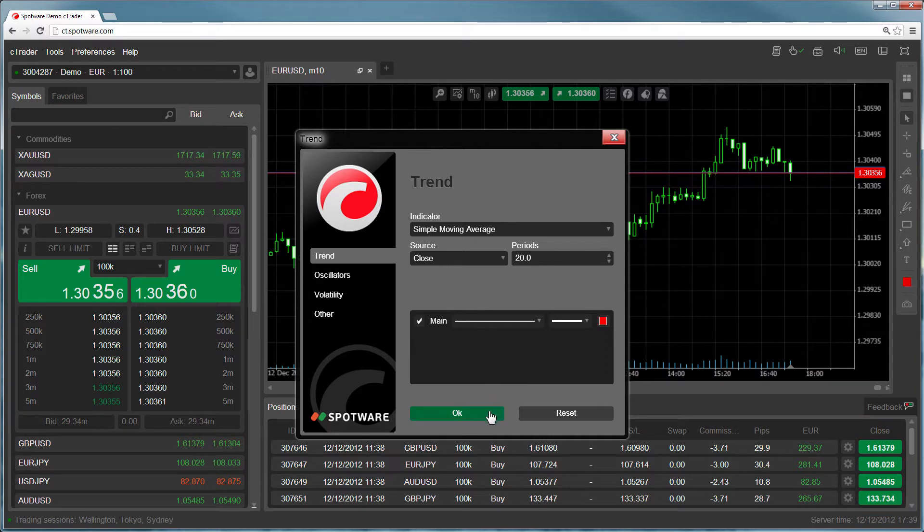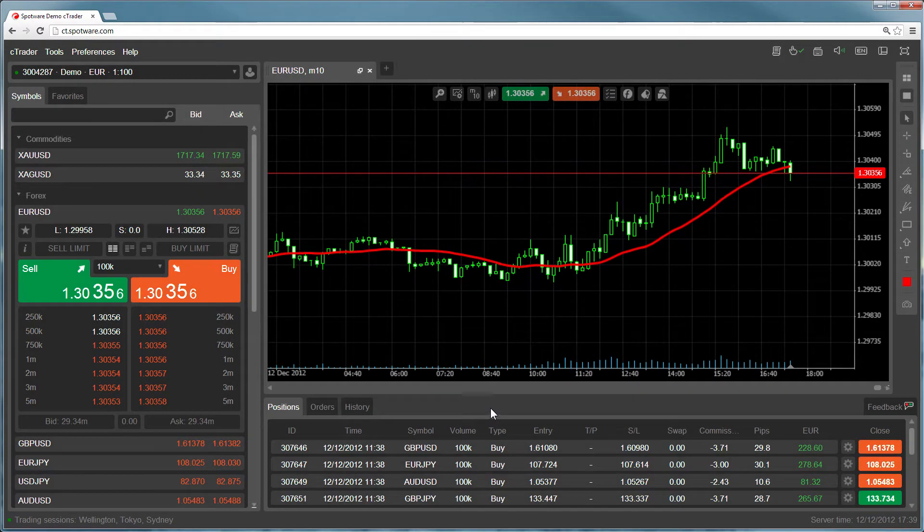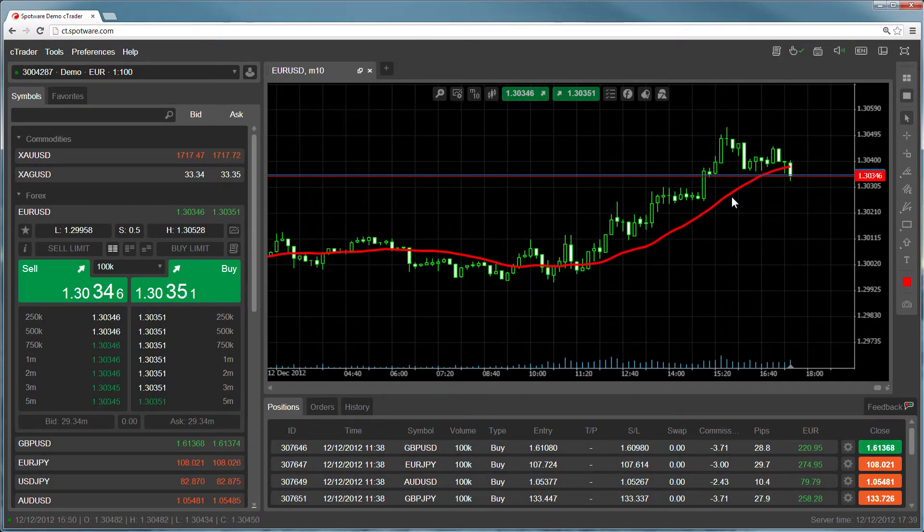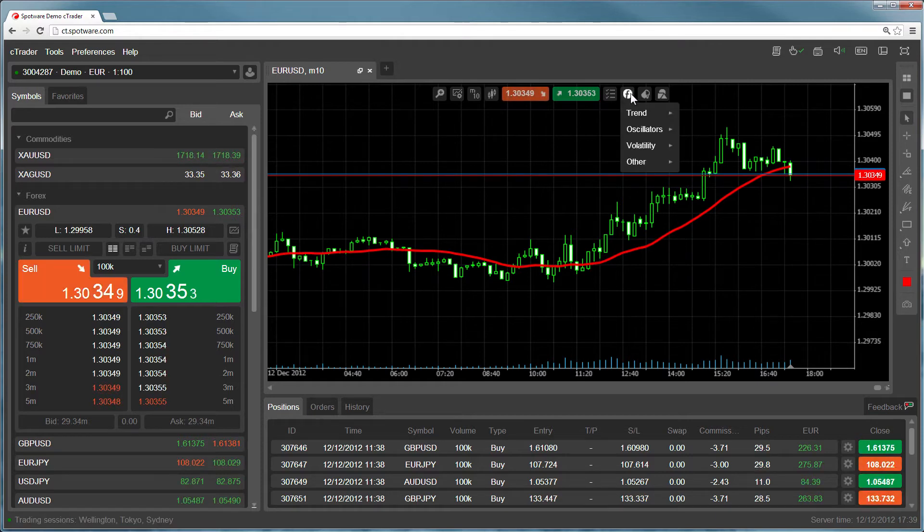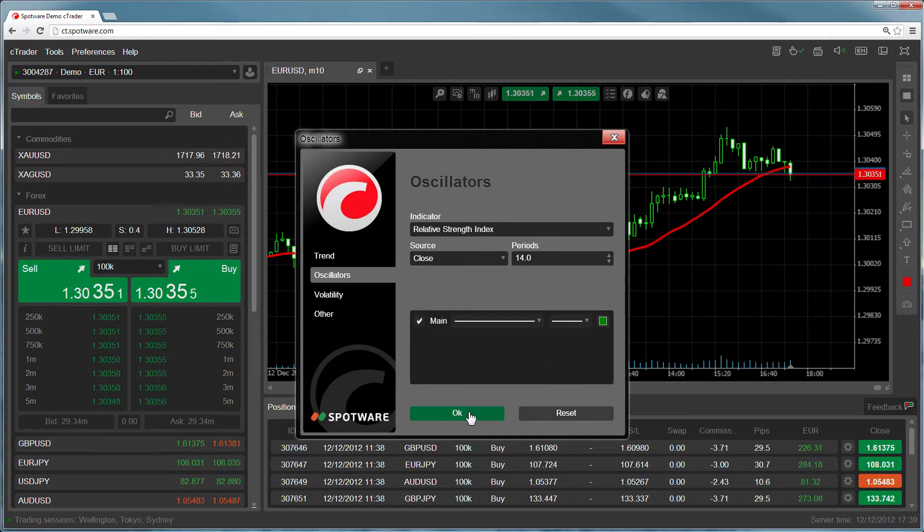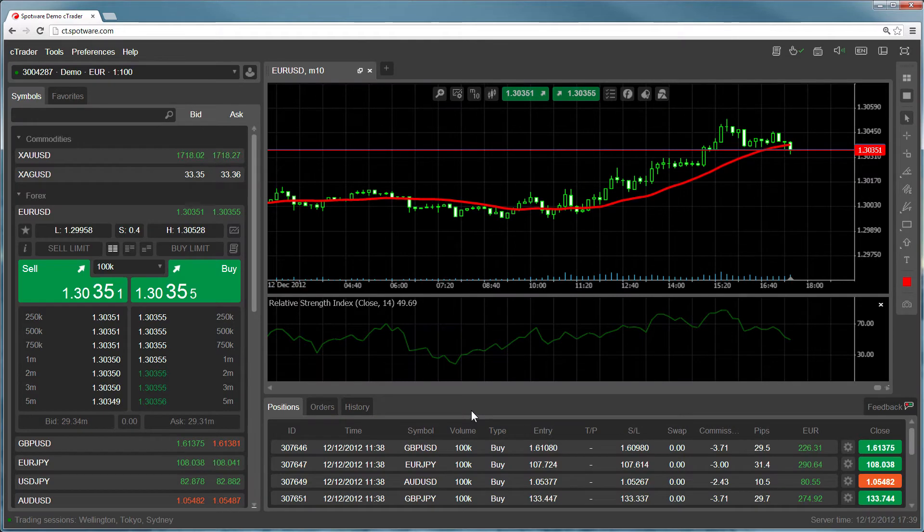Click OK to place the indicator. Some indicators like the simple moving average will appear on the chart itself. But most indicators like the relative strength indicator will appear underneath the chart in a separate panel.